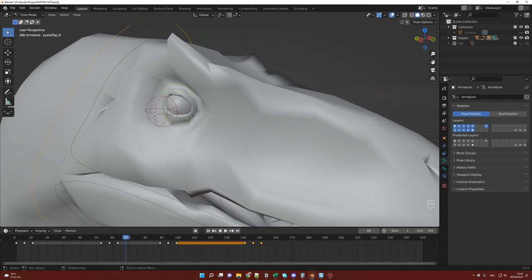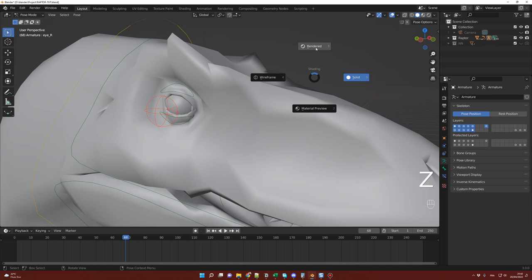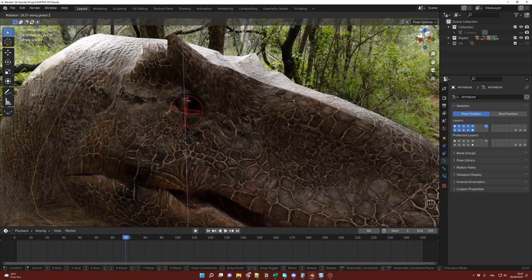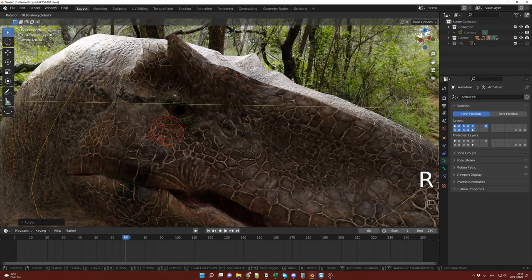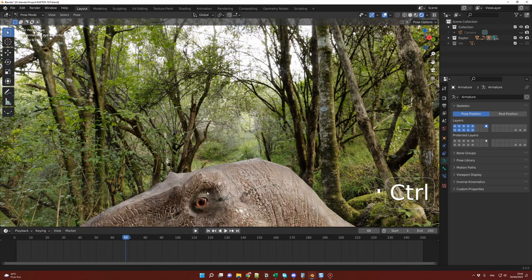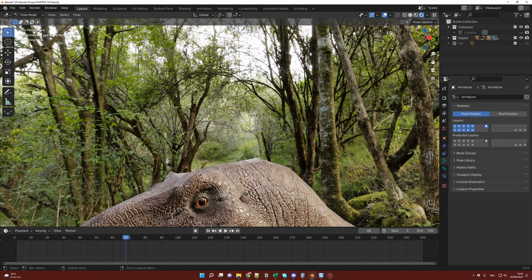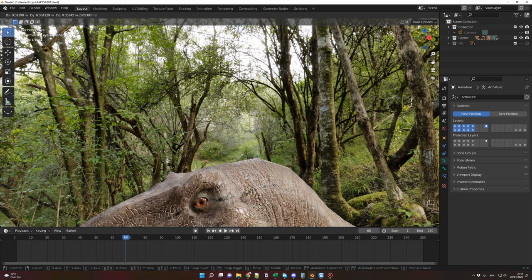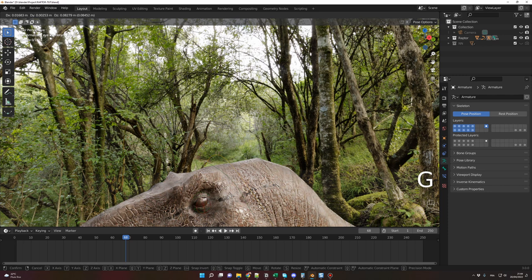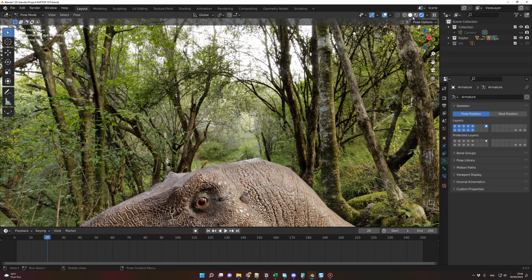For the eyes, you also have a control to move the eyeball itself. Switch to render view for a better look. Click the red control and rotate with R-Z or R-Y to move the eye. Eye control number one is for the iris and pupils — move with G to animate the iris easily. Eye control number two is for the internal membrane — press G to move it for a raptor-specific blink effect.